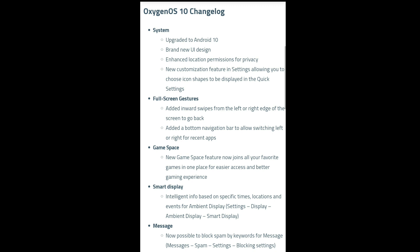There are a lot of customization settings and features on the phone. There are full screen gestures — added inward swipes from the left and right edge of the screen. You can also add buttons and navigation. The new Game Space feature joins all your favorite games in one place for easier access and a better gaming experience.